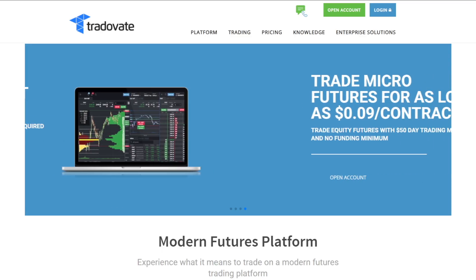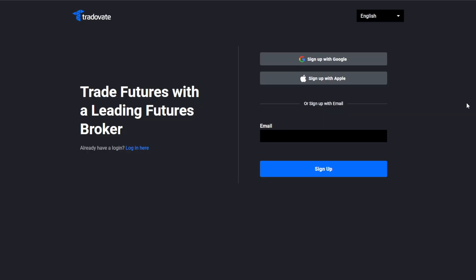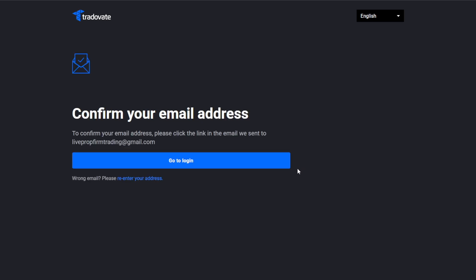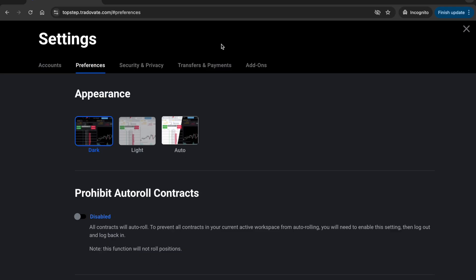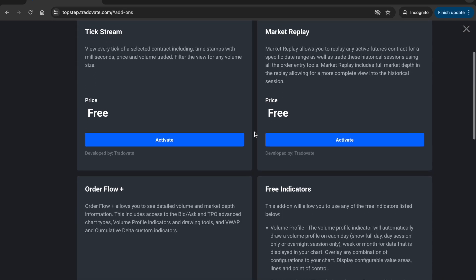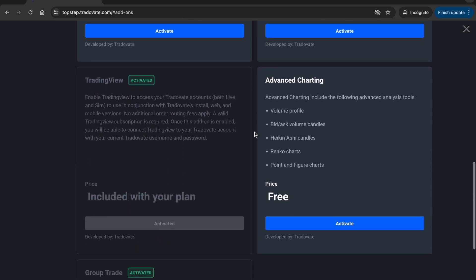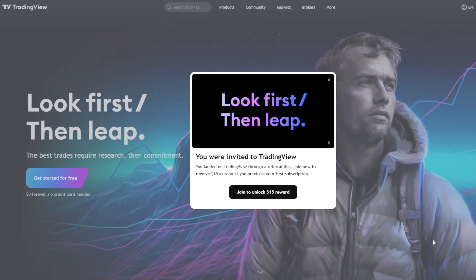Step one: Trade8 and prop firm setup. Before anything, you should have a Trade8 broker account. If you're using a prop firm, make sure they allow algo trading and support the Trade8 API before you sign up. If you're trading your own capital, just sign up for a new Trade8 account. Next, enable TradingView on Trade8: in your Trade8 settings go to Add-ons, scroll down, and activate TradingView. Once you have your Trade8 login, let's move on to step two.